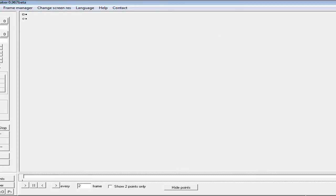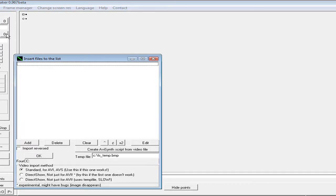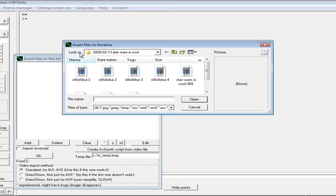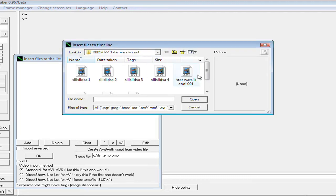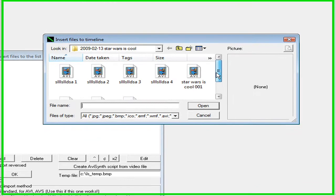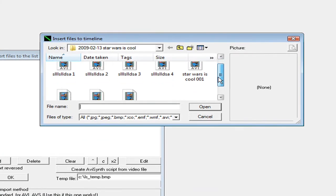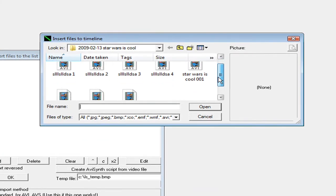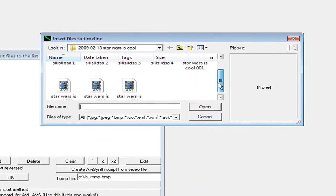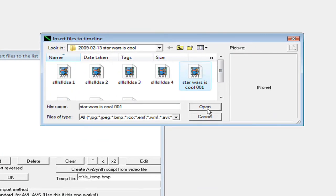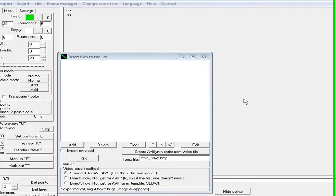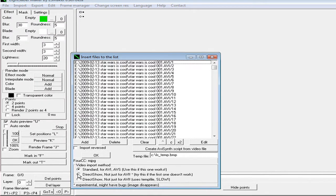Okay. Now click here on import, add, select, find the video that you've created already or with the camera, and make sure it's an AVI file.